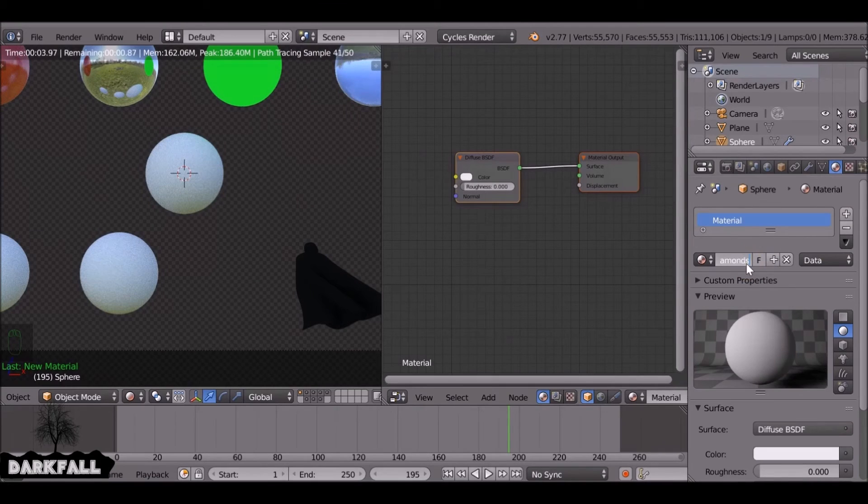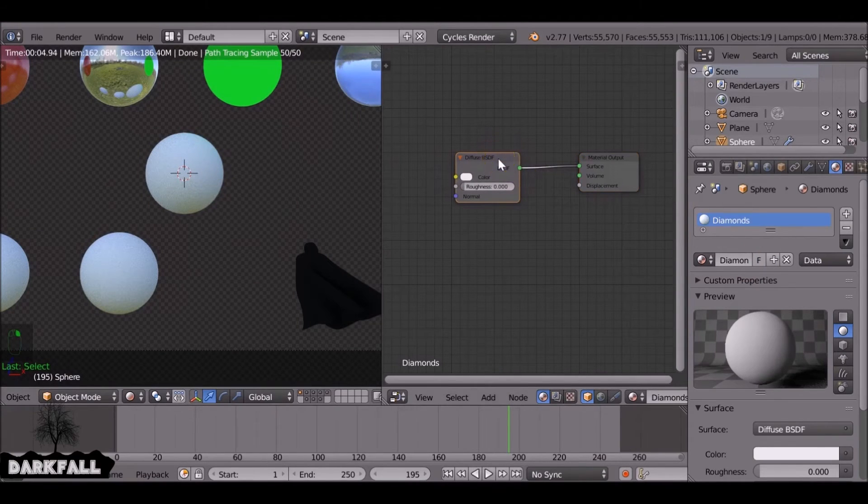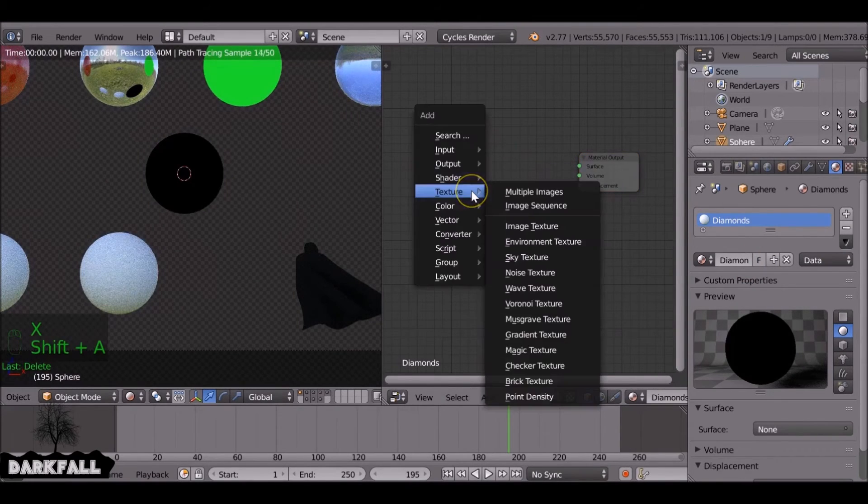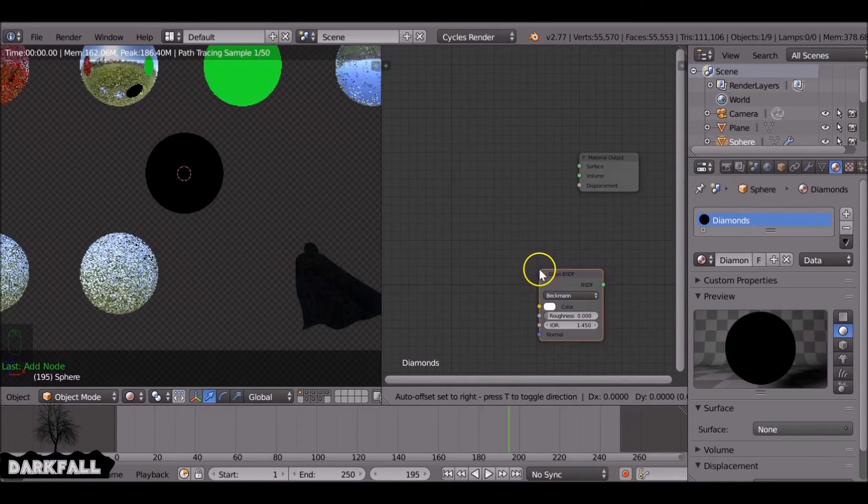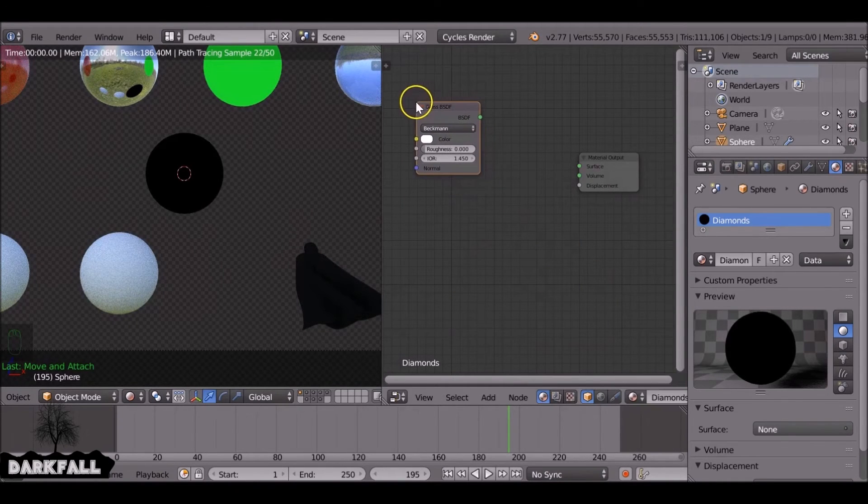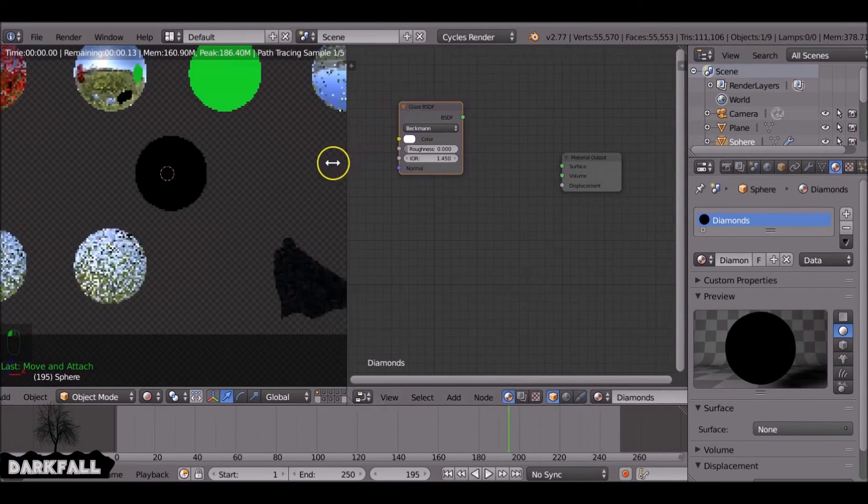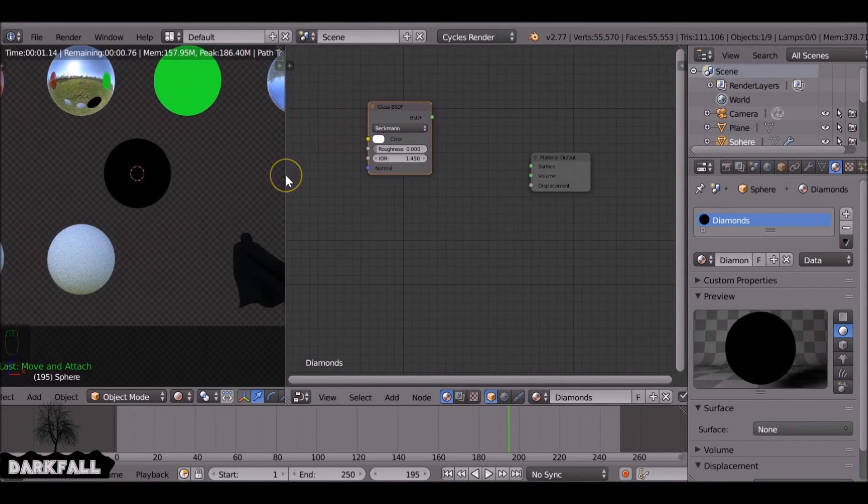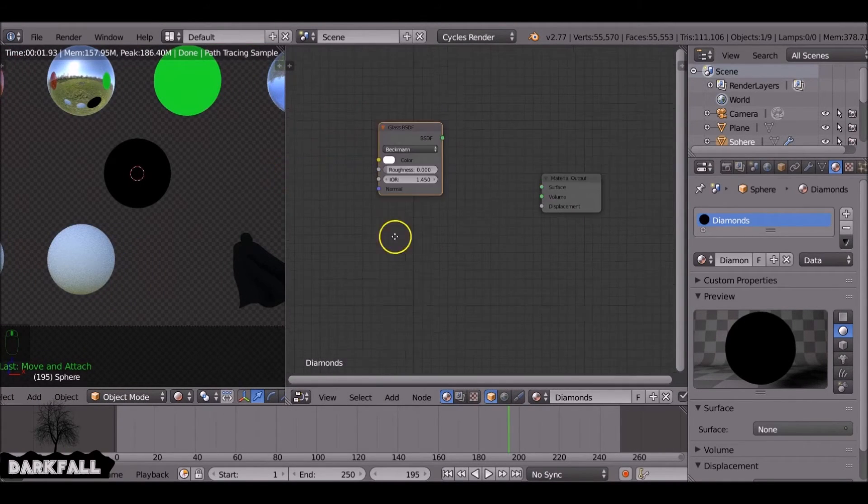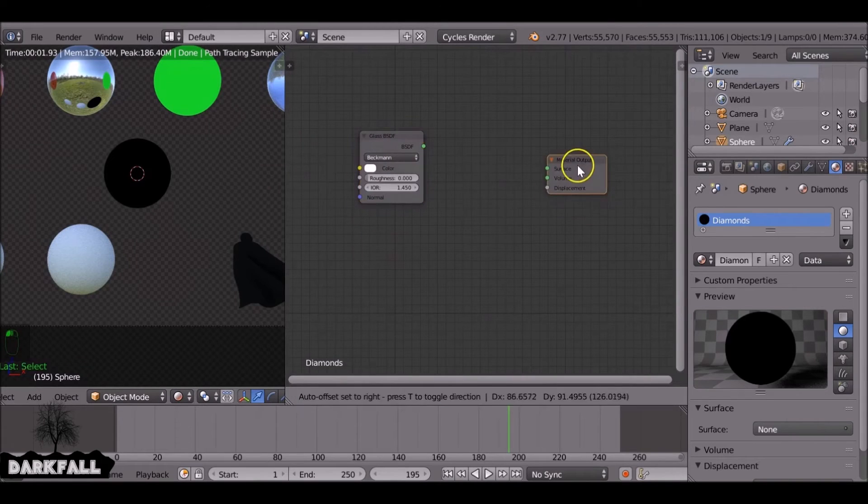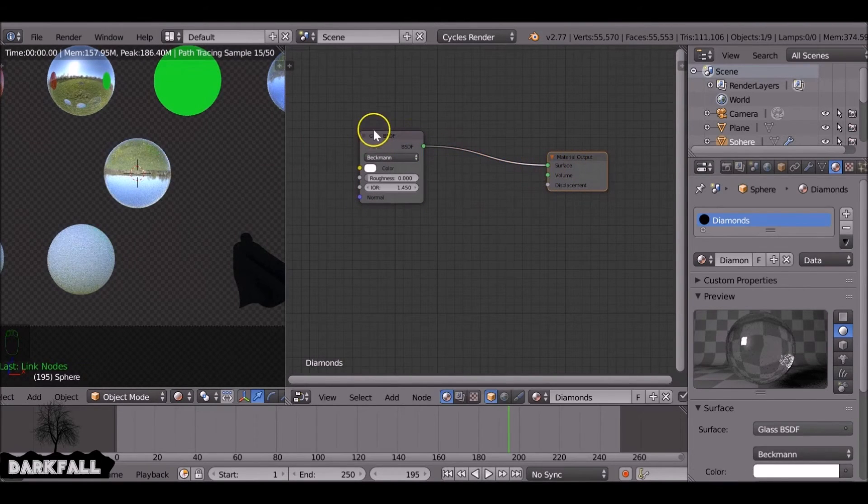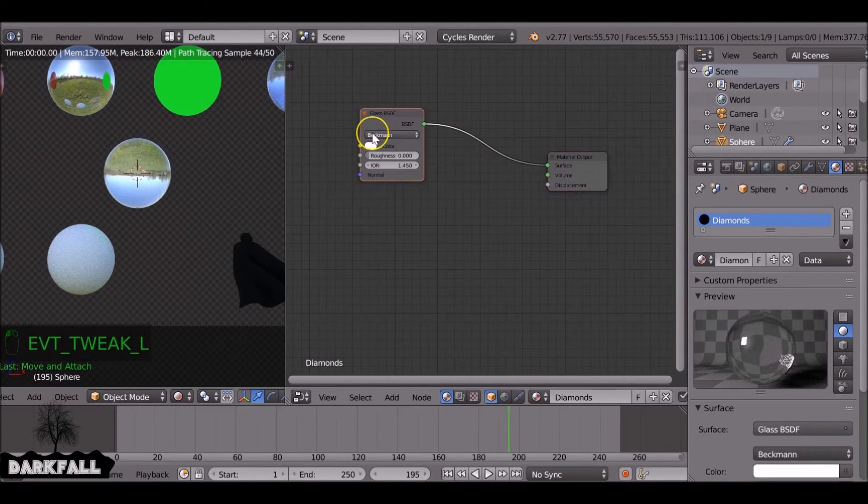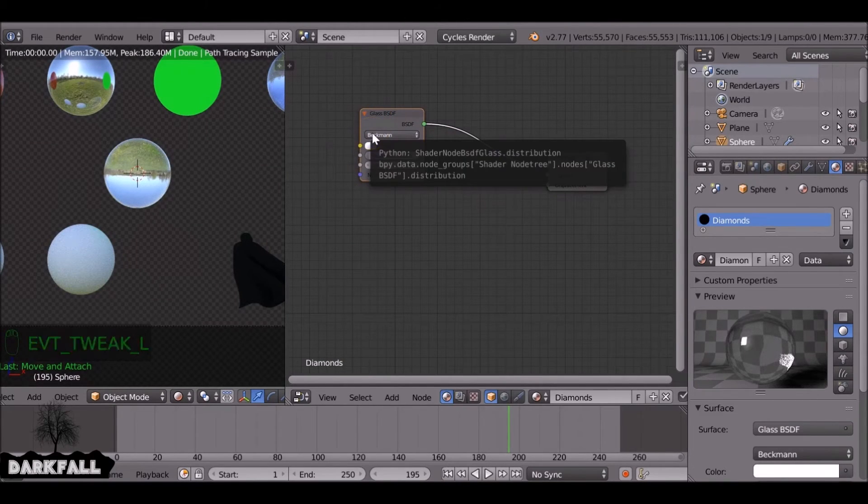Okay, for this last one, we'll do a diamond texture. So it's very simple. We're going to use a shader glass. I'm going to use a couple of these. So I need to just connect this up for now so we can see what's happening.